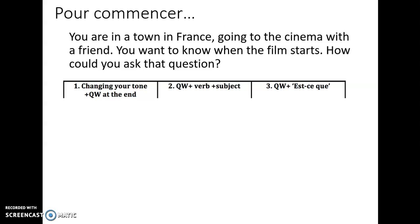Bonjour Year 9, welcome to this week's French lesson. Sorry you're not able to see my lovely face — I can't get my webcam to work with recording my screen. But this is Mrs Cunningham again, so if you have anything to send me or any questions, keep them coming to rcunningham at johnfernley.org. Thanks so much to those of you who sent me in some work to look over this week.